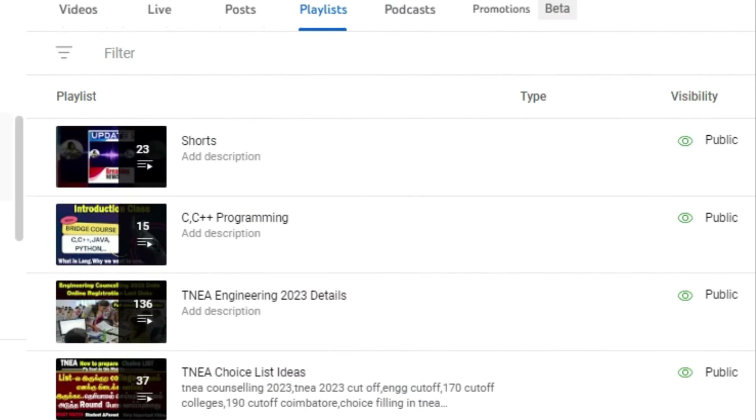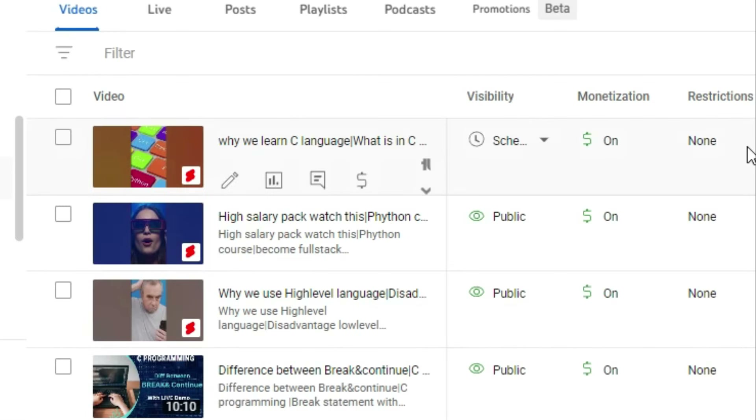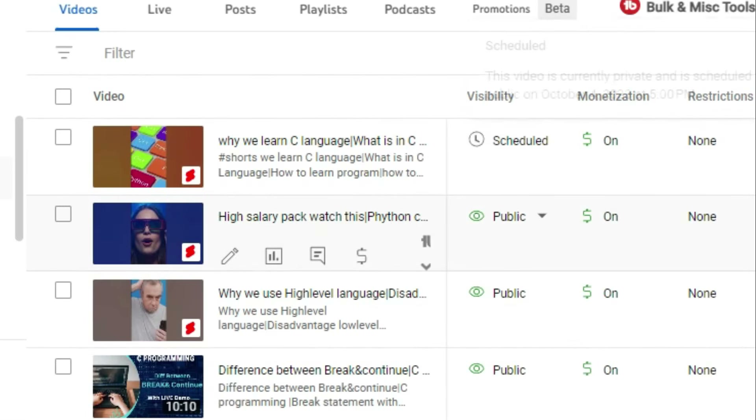If you are watching our channel, please subscribe and click the playlist. We will continue to bring you useful content.